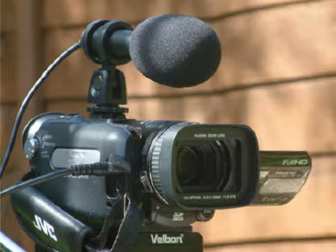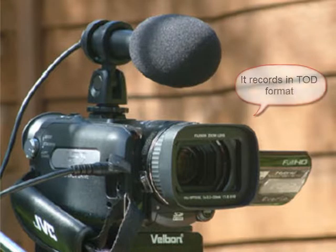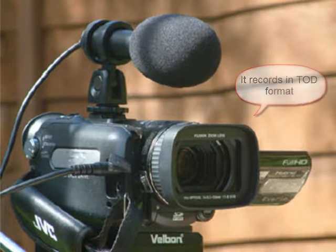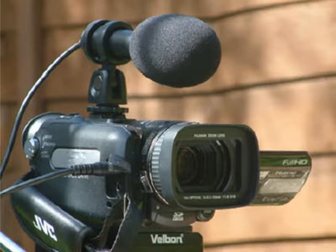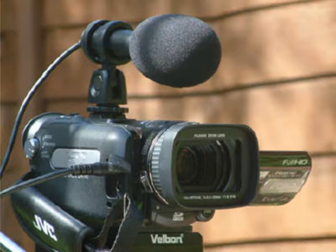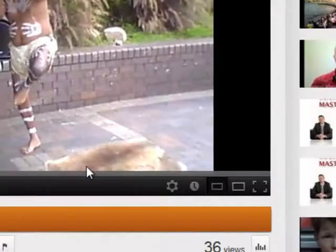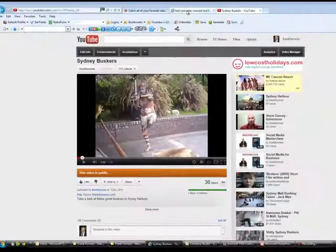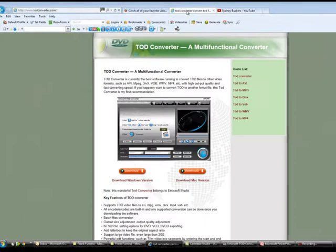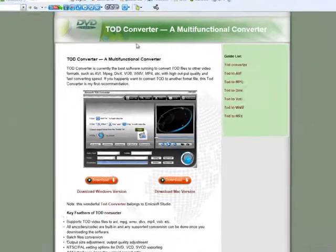The problem is the format is a really weird format that it records in. The first time I got it, I downloaded it to my computer and I thought, how do I convert this now into MOV or WMV? And I went over and I found another great little piece of software that does this for me.